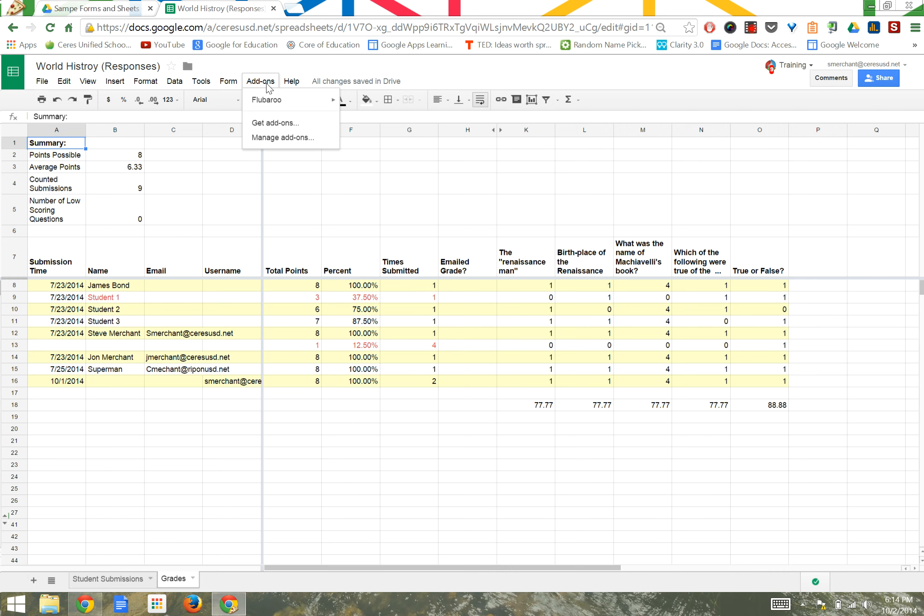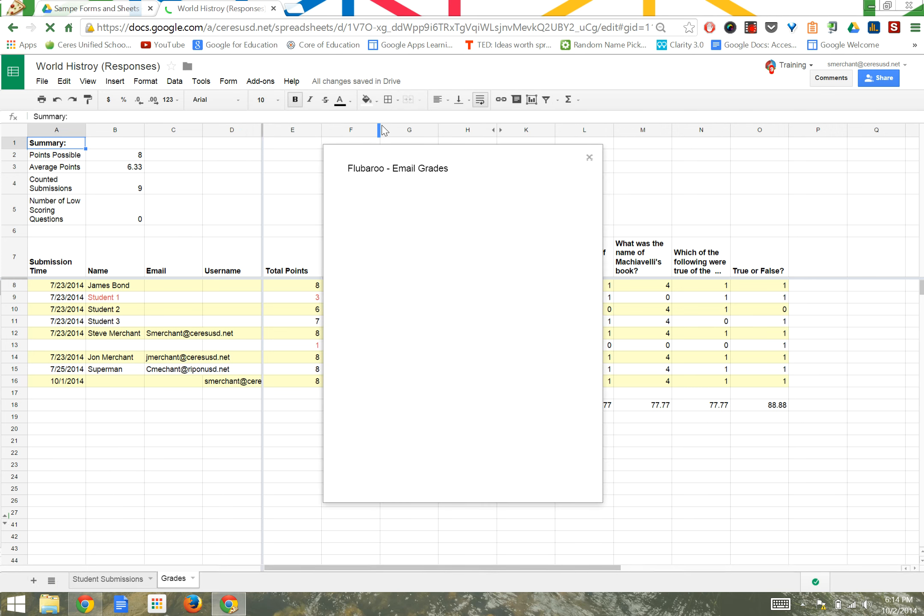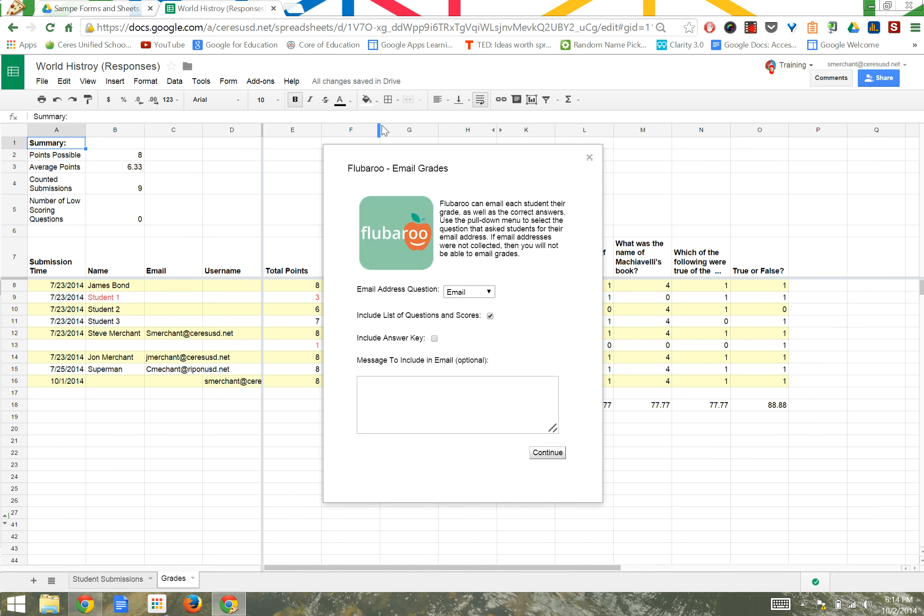Two additional features of Flubaroo are the ability to email grades if you collected students' email addresses. You simply tell Flubaroo where to get the email address from, like the question that said email.